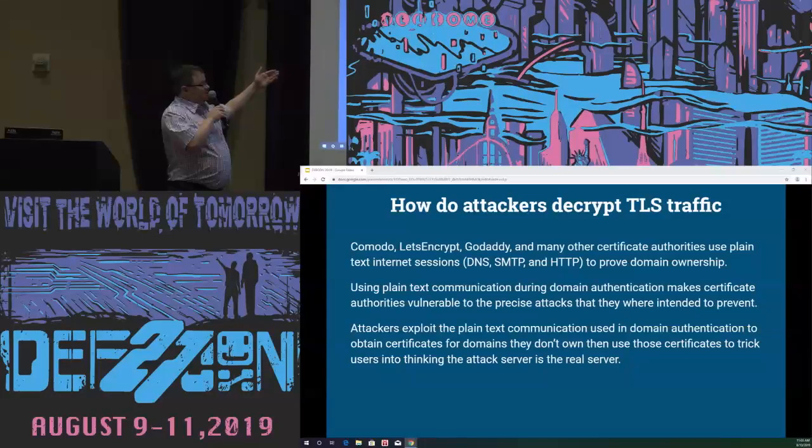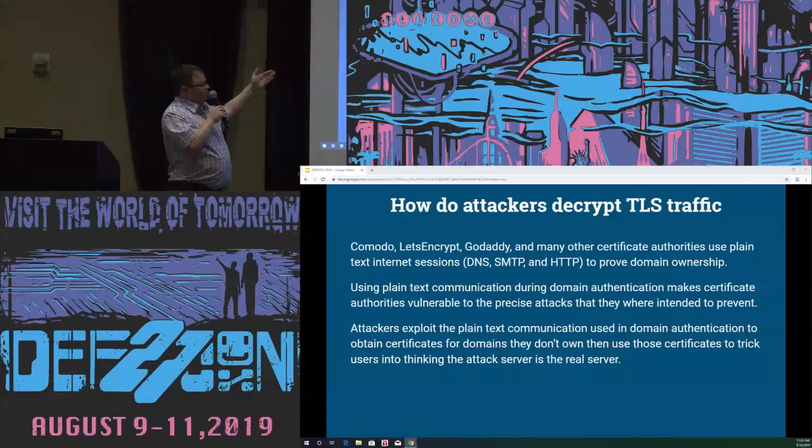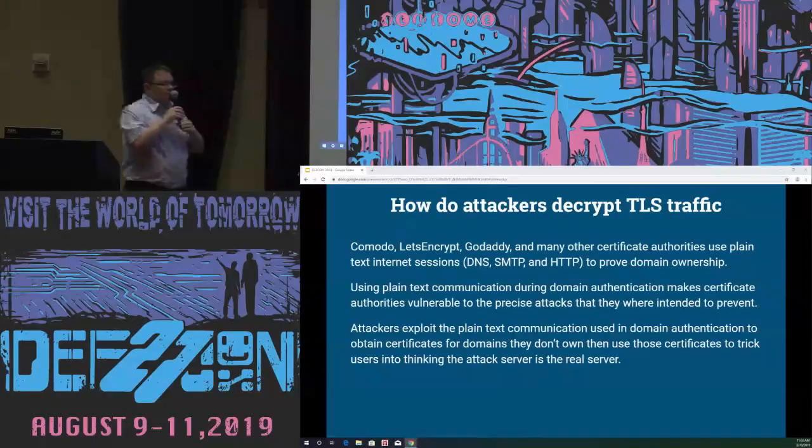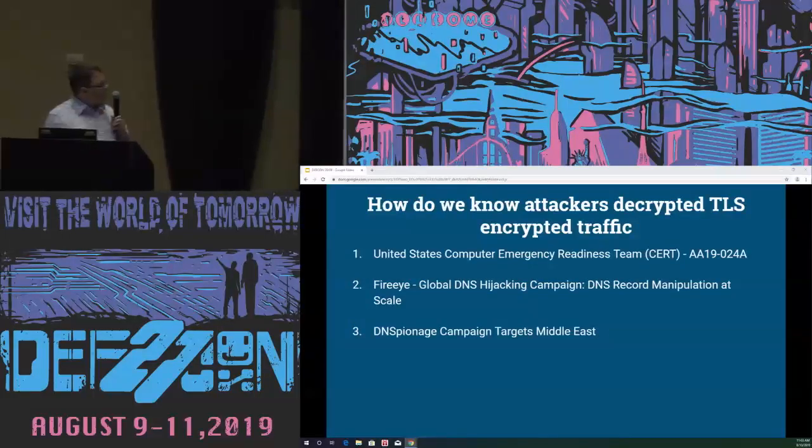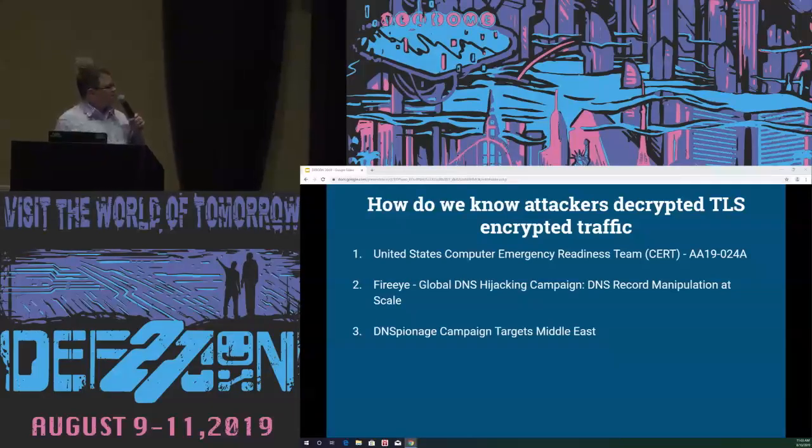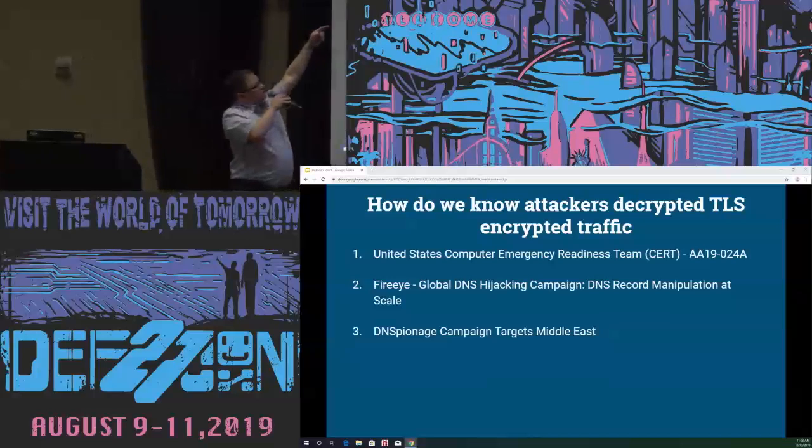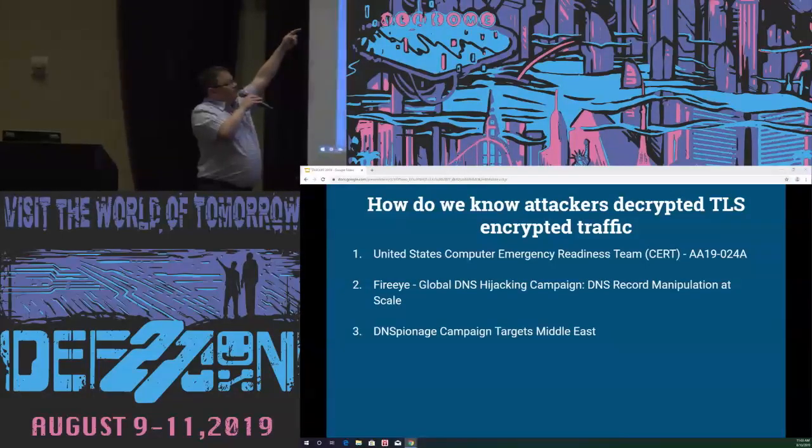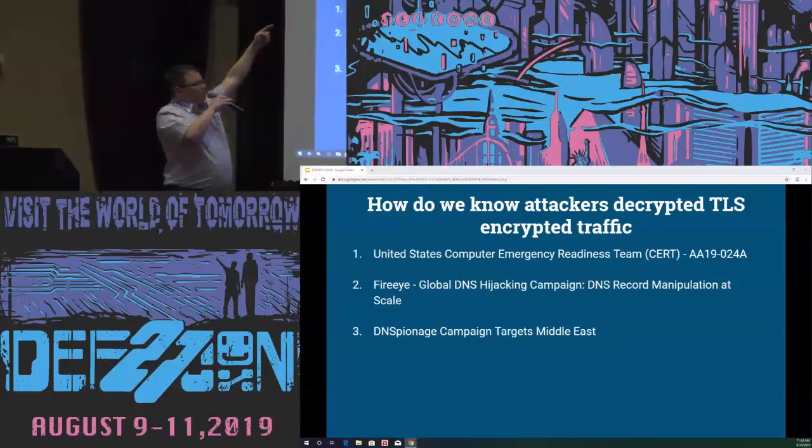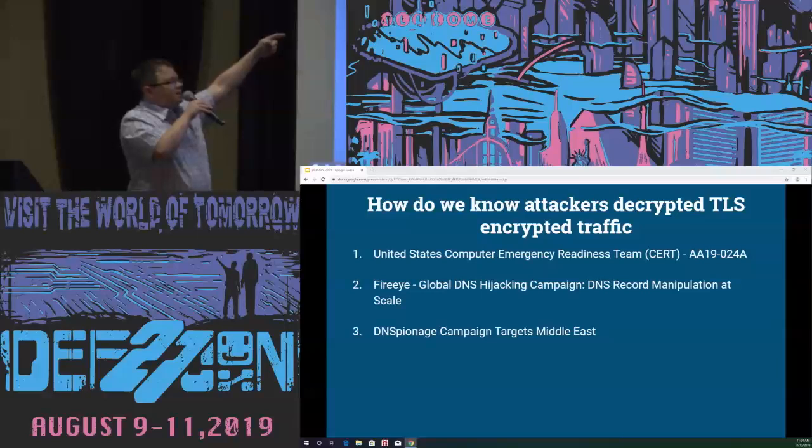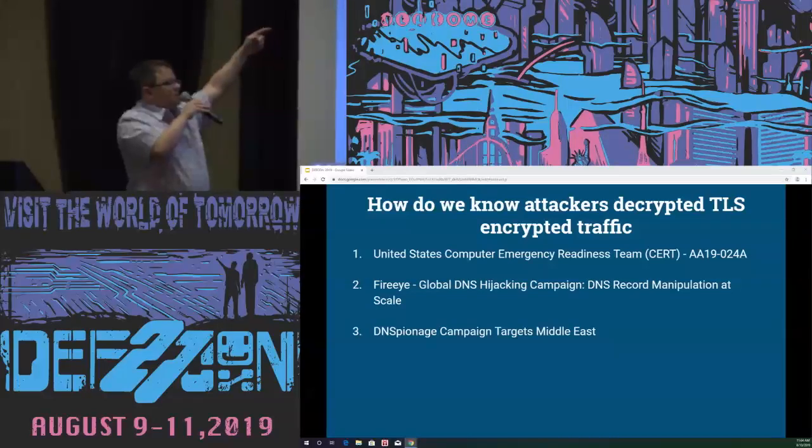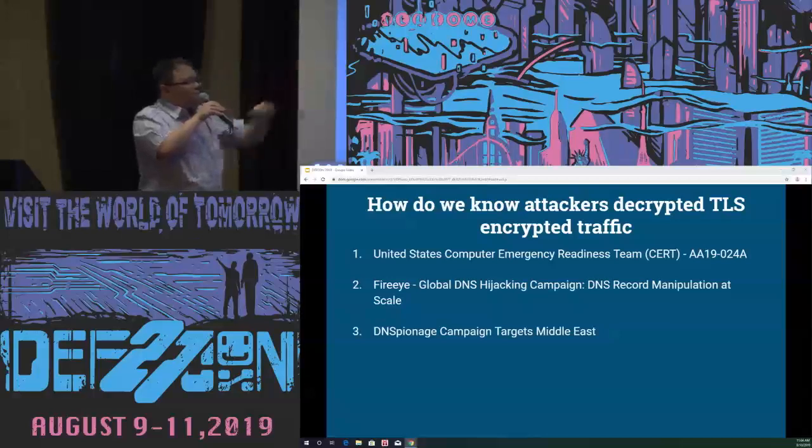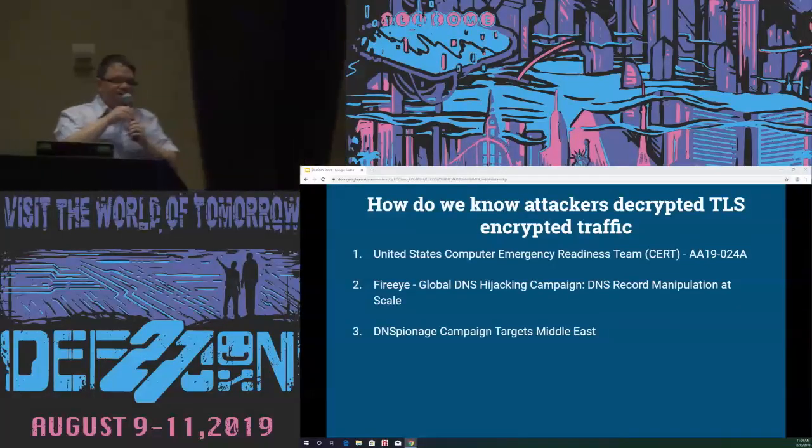And that is how attackers decrypt TLS encrypted traffic, because many certificate authorities are willing to accept plain text authentication for domain ownership. This means the plain text authentication makes certificate generation vulnerable to the exact attacks that certificates are supposed to prevent. Attackers then exploit the plain text communication and obtain certificates for domains they don't own and trick users into thinking they're the real server. The U.S. government issued instructions to various government organizations on how to fix the problem. FireEye had some great details on all the ways the attacks happened, and there's been many other organizations commenting on it.